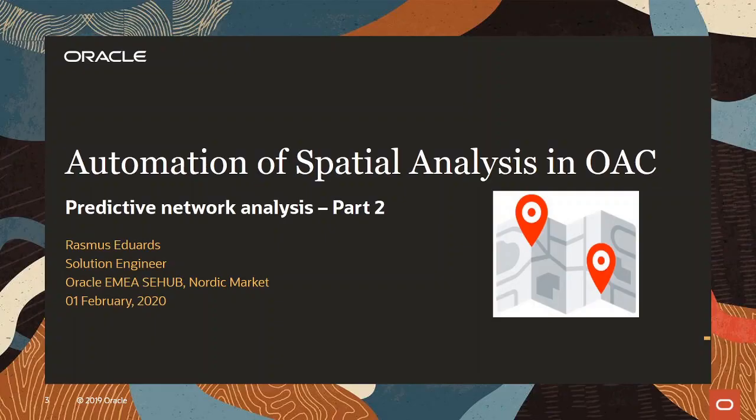Welcome to this demonstration. In today's demonstration I will show you how you can create automation of spatial analysis in Oracle Analytics Cloud.